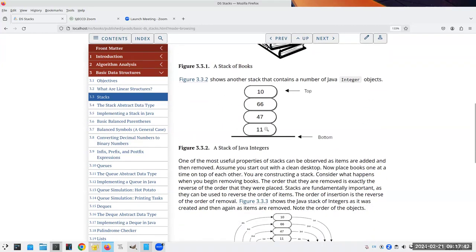Here's a stack with objects 11, 47, 66, and 10. The bottom is at 11 and the top has 10. Stacks are useful whenever you need to remember data and then restore it in reverse order. We always remove from the top — so 10 comes off first, then 66, then 47, and last is 11, the reverse order they were put in.